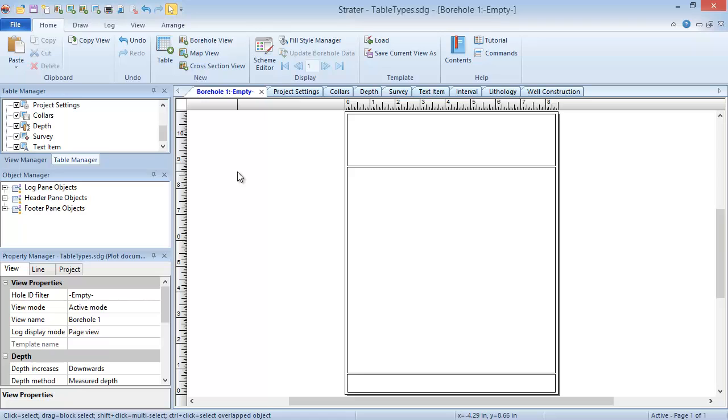There are eight table types in Stratter that fall into four categories: project information, well information, depth data, and interval data.